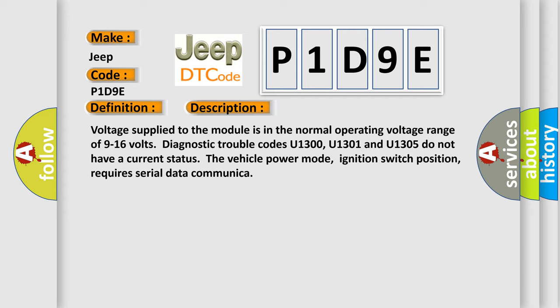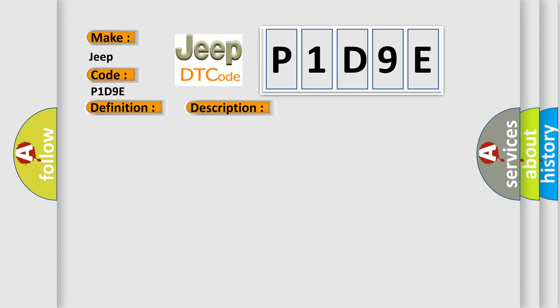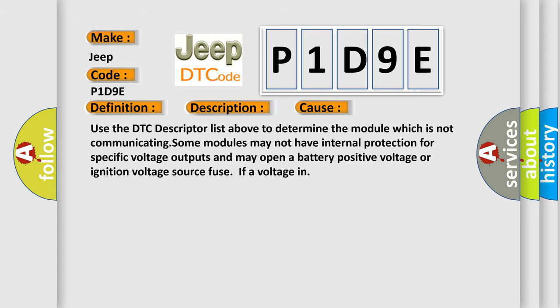This diagnostic error occurs most often in these cases. Use the DTC descriptor list above to determine the module which is not communicating. Some modules may not have internal protection for specific voltage outputs and may open a battery positive voltage or ignition voltage source fuse if a voltage in.